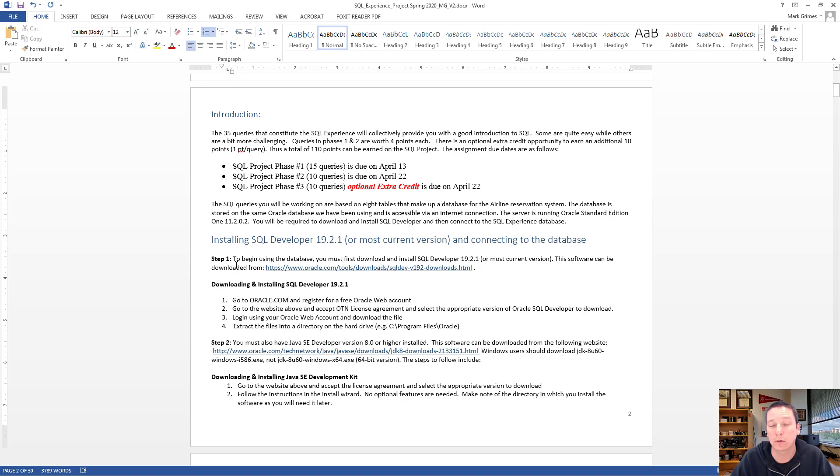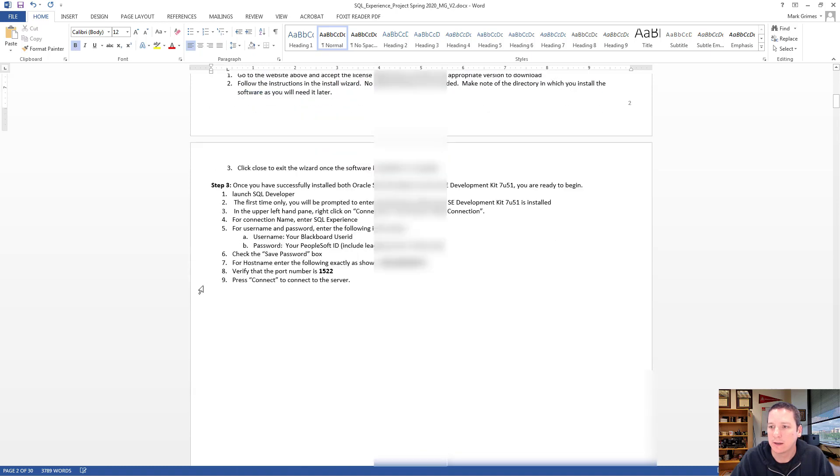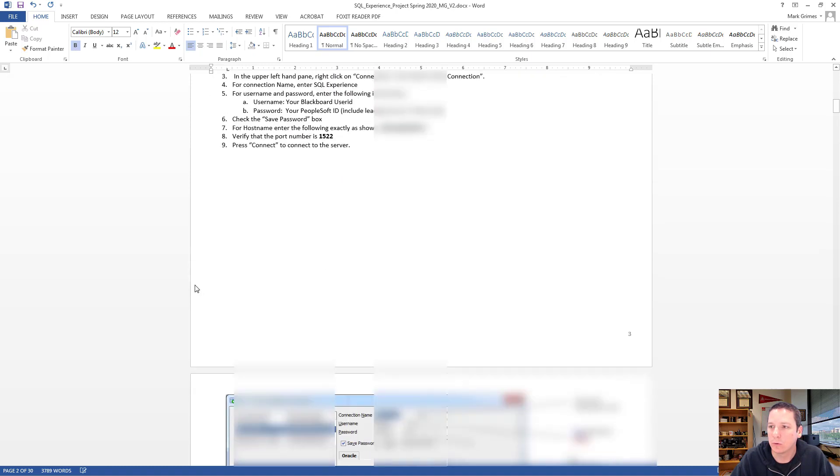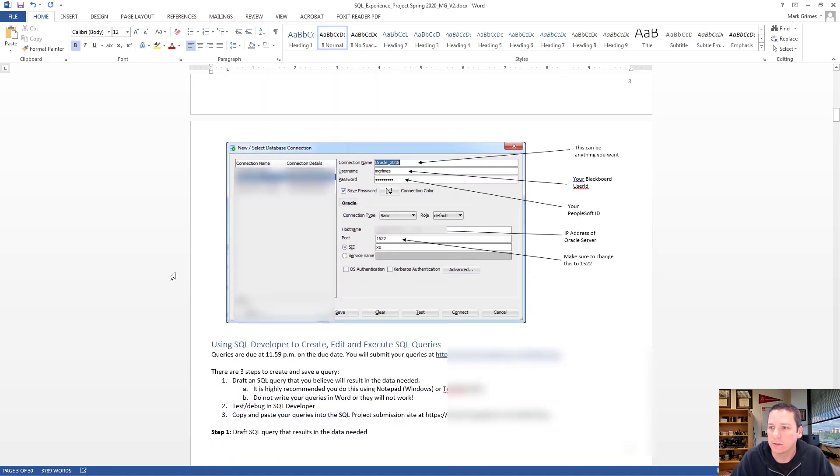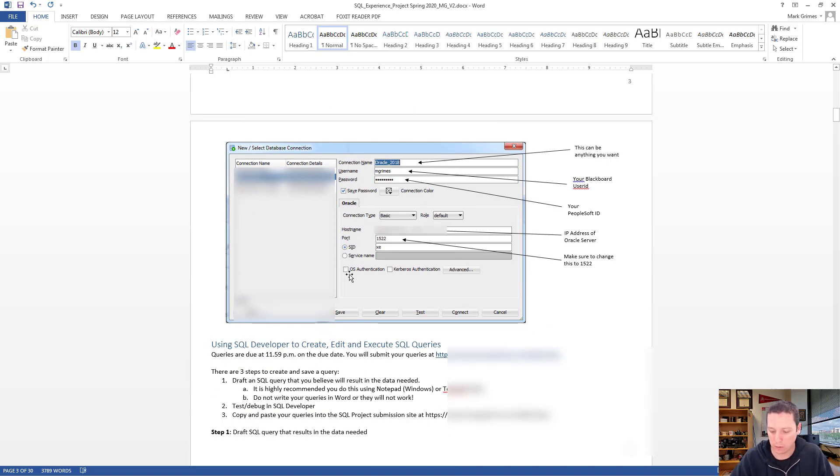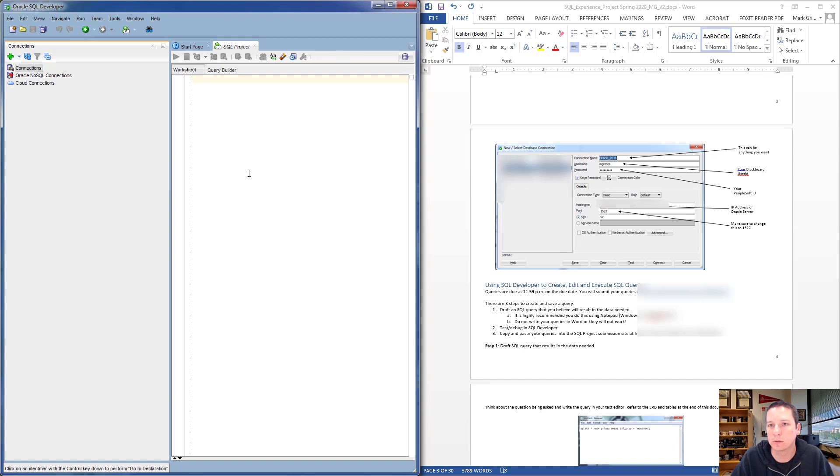SQL Developer is the software you will be using to connect to the Oracle server and execute your queries. Go through all of that and I'll just demonstrate real quickly how to set up the connection to the Oracle server. When you start up Oracle SQL Developer for the first time, the console is going to look something like this.